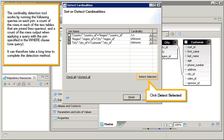The cardinality detection tool works by running the following queries on each join: a count of the rows in each of the two tables that are joined (two queries), and a count of the rows output when applying a query with the join specified in the WHERE clause (one query). It can therefore take a long time to complete the detection method.